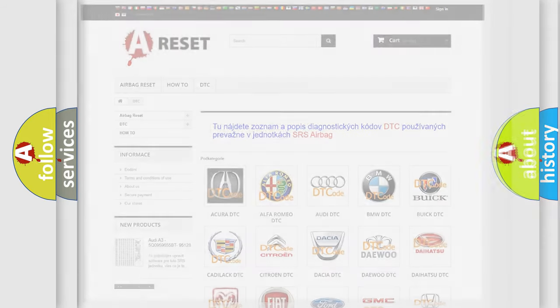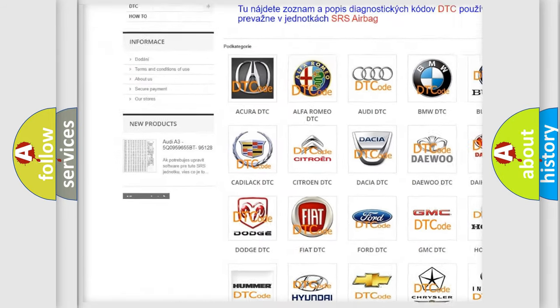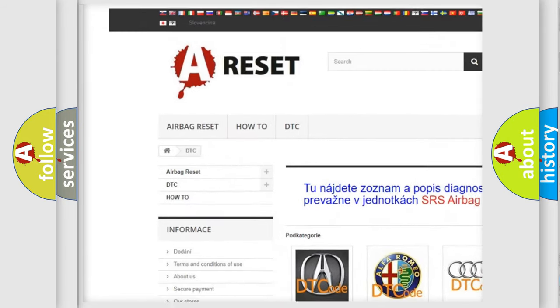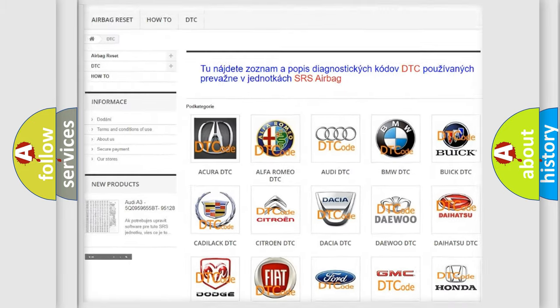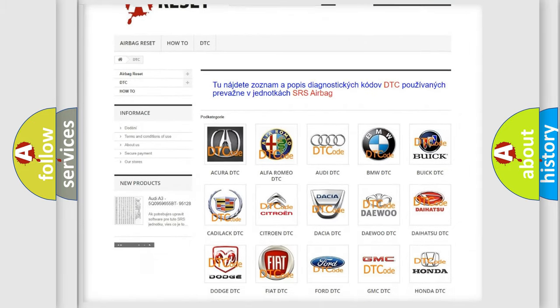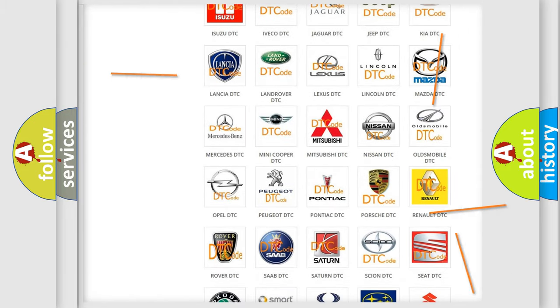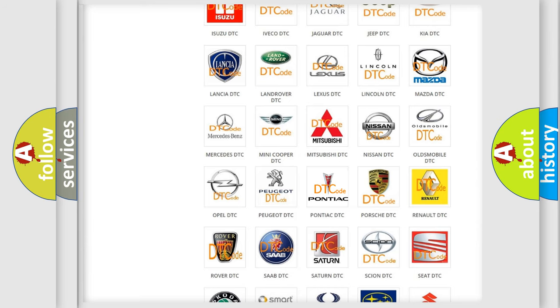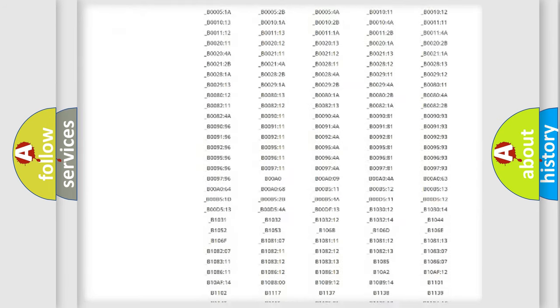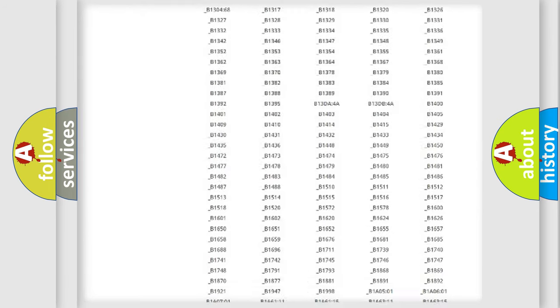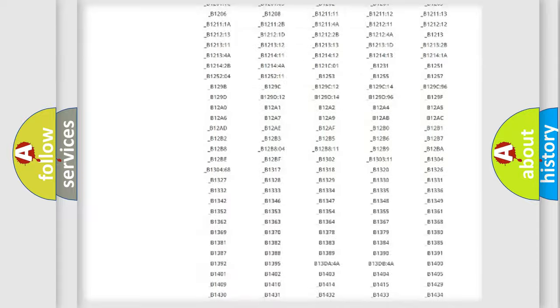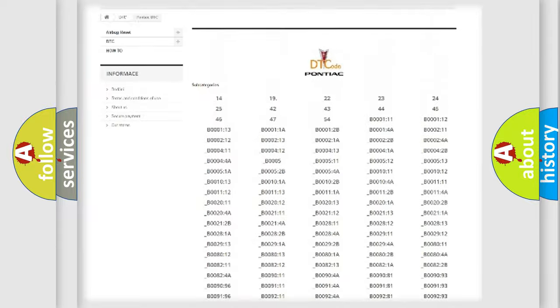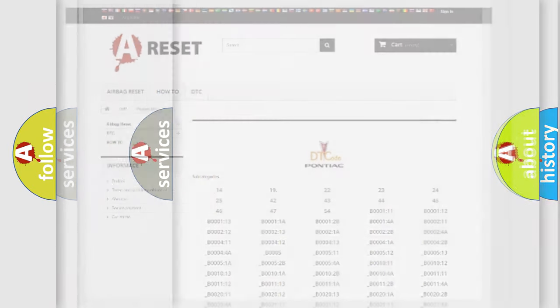Our website airbagreset.sk produces useful videos for you. You do not have to go through the OBD2 protocol anymore to know how to troubleshoot any car breakdown. You will find all the diagnostic codes that can be diagnosed in Pontiac vehicles. Also many other useful things.